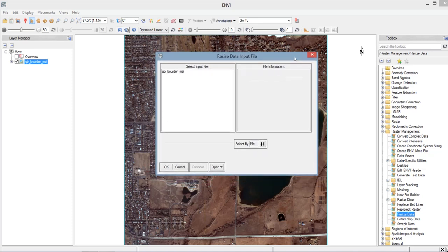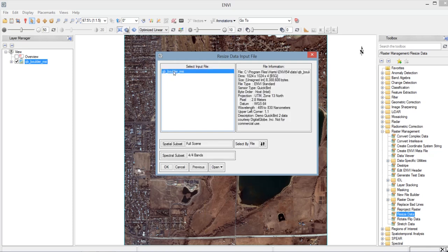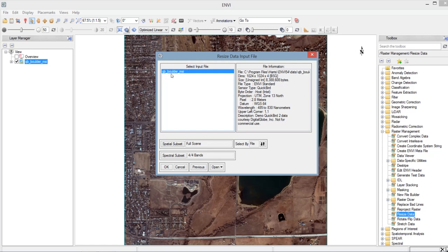So in this window, the image file will appear. So we have here the select input file. So select the input file by clicking it. And you'll notice spatial subset and spectral subset will be added below. And at the right, you will see the file information. So this is the information about the input file. An example here is the size, the file type, sensor, pixel size, data, and so on.